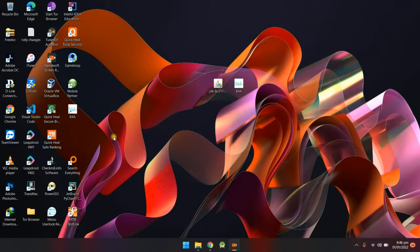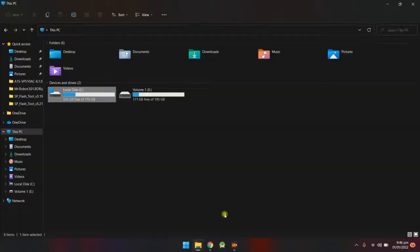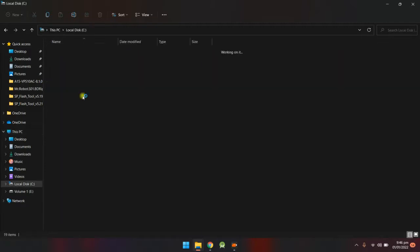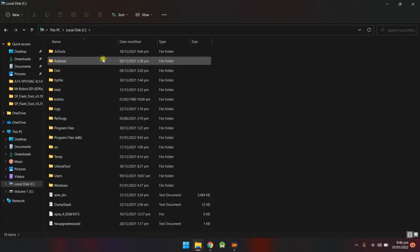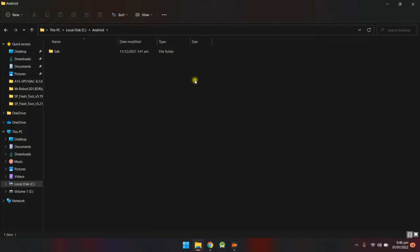The other thing you want to set up is the Android SDK. I've got it set up already and I've also put the link in the description. The Android SDK will come as a compressed folder, so that folder needs to be extracted. Create a new folder named Android in your C drive, then extract the SDK into that Android folder.